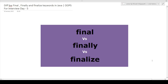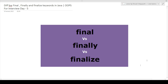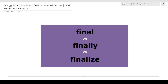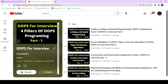Hi guys, welcome to Codebashers. In this video, I will be discussing the difference between final, finally, and finalize keywords in Java. This is part of a playlist for OOPs for interview, and this is day five for this particular playlist. Last year I started this playlist wherein I have already posted four videos on object-oriented questions which are very commonly asked in interviews.